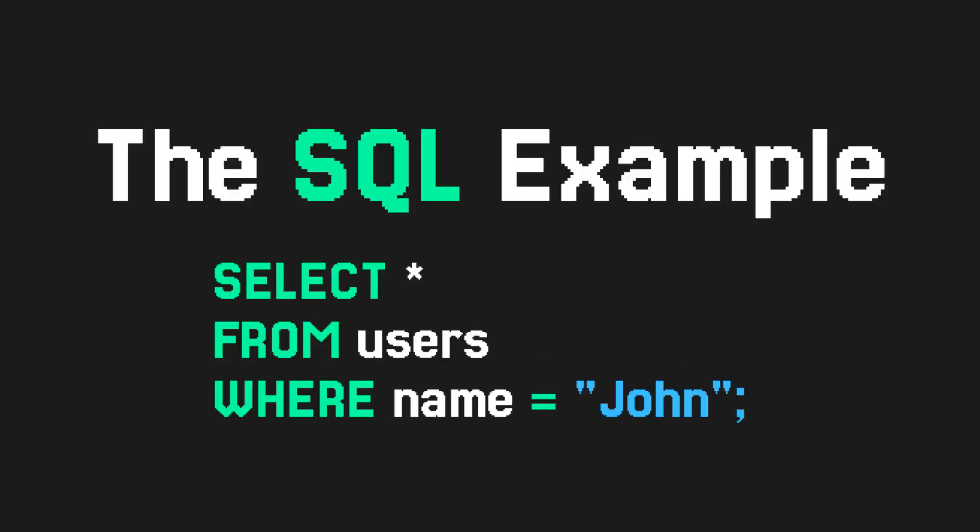This is how the declarativeness of SQL works. You say what the result should look like, but not how to actually calculate it. You tell SQL the properties of the result, and it returns data based on the properties. This is a very pure form of declarative programming.